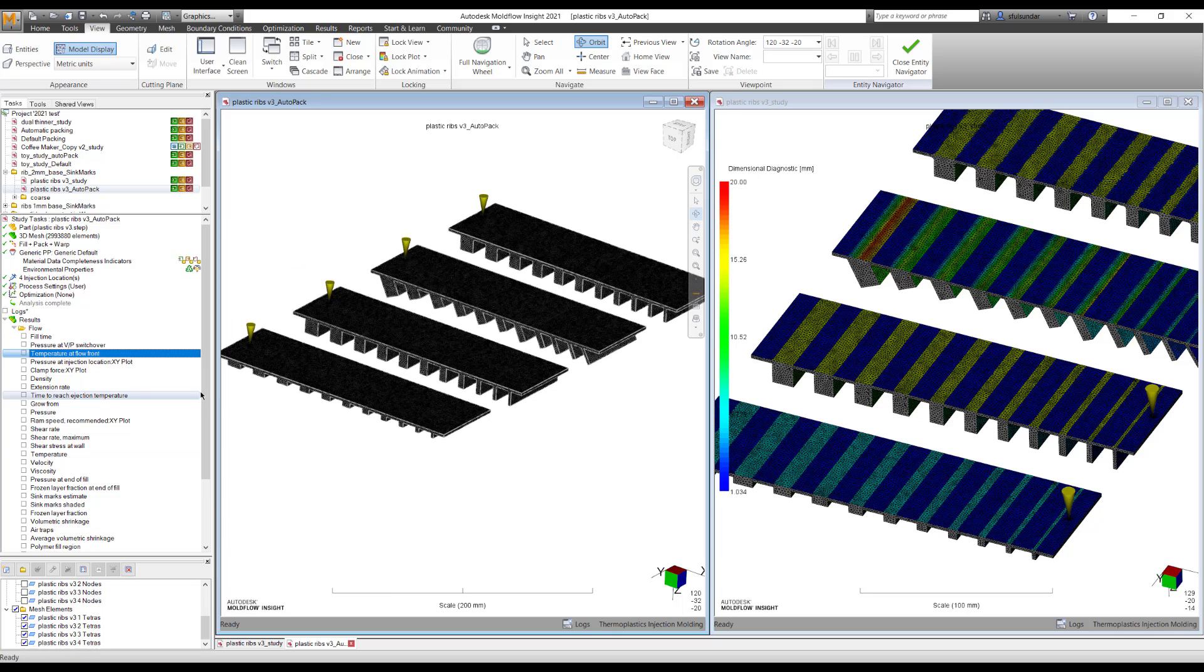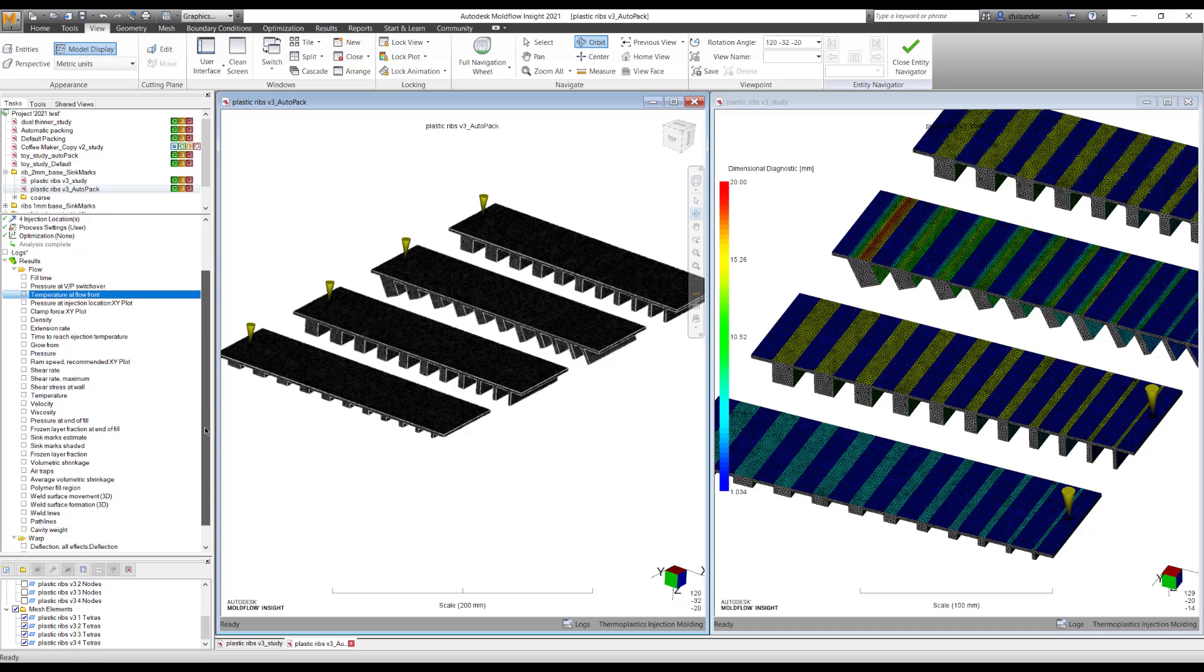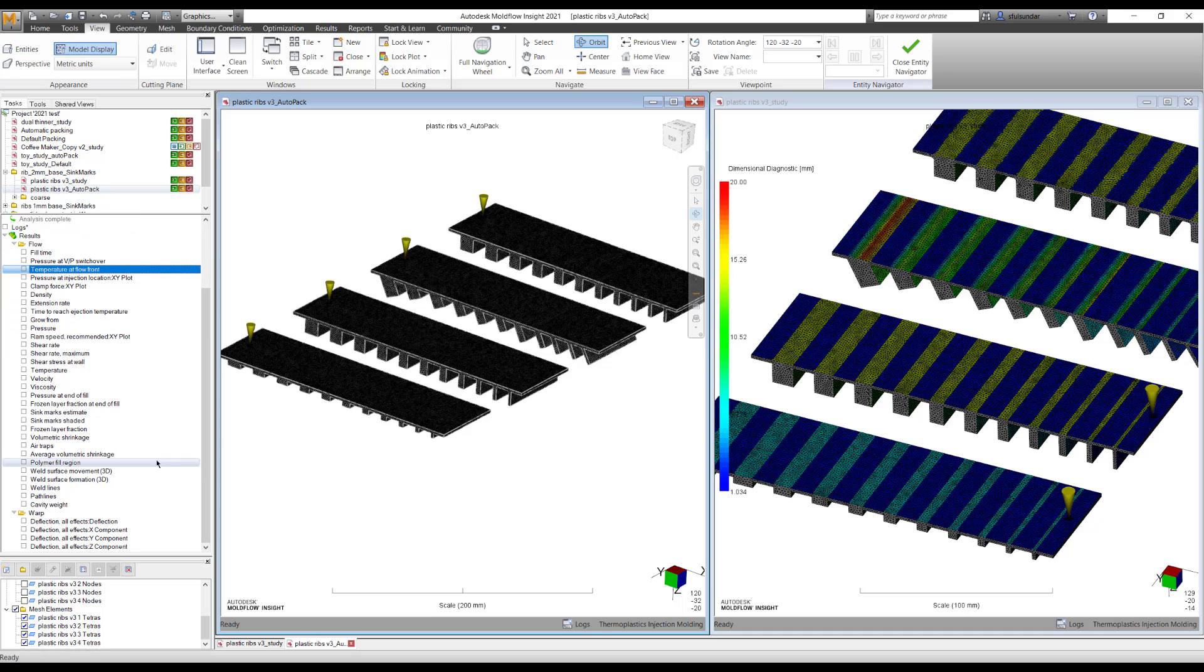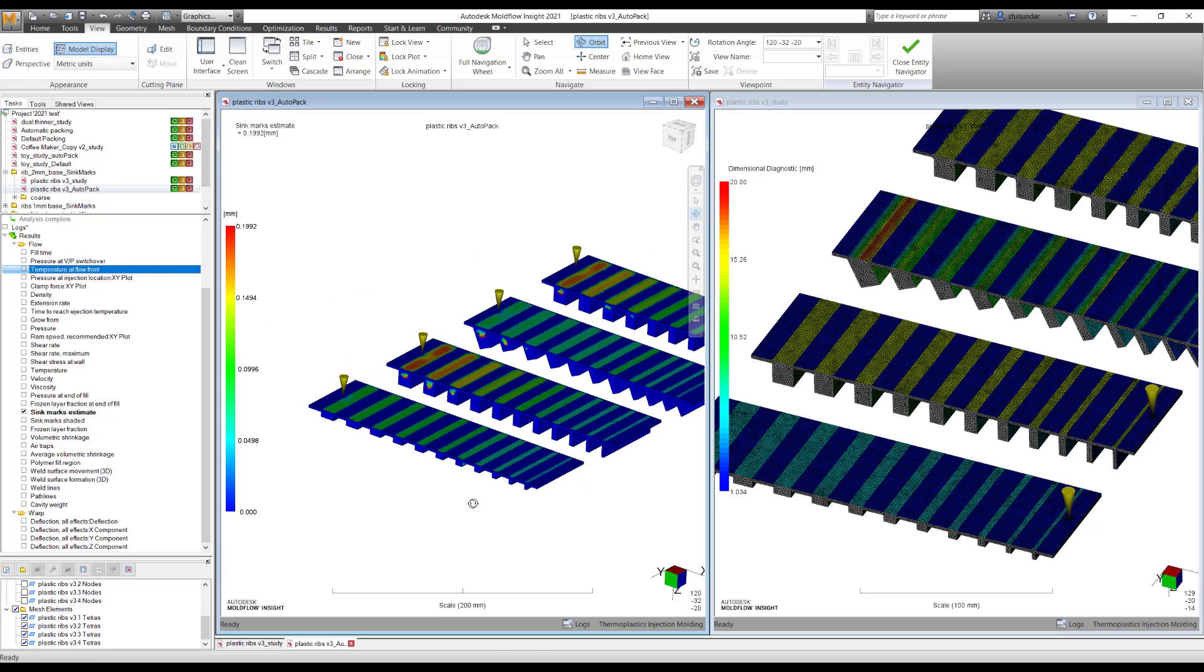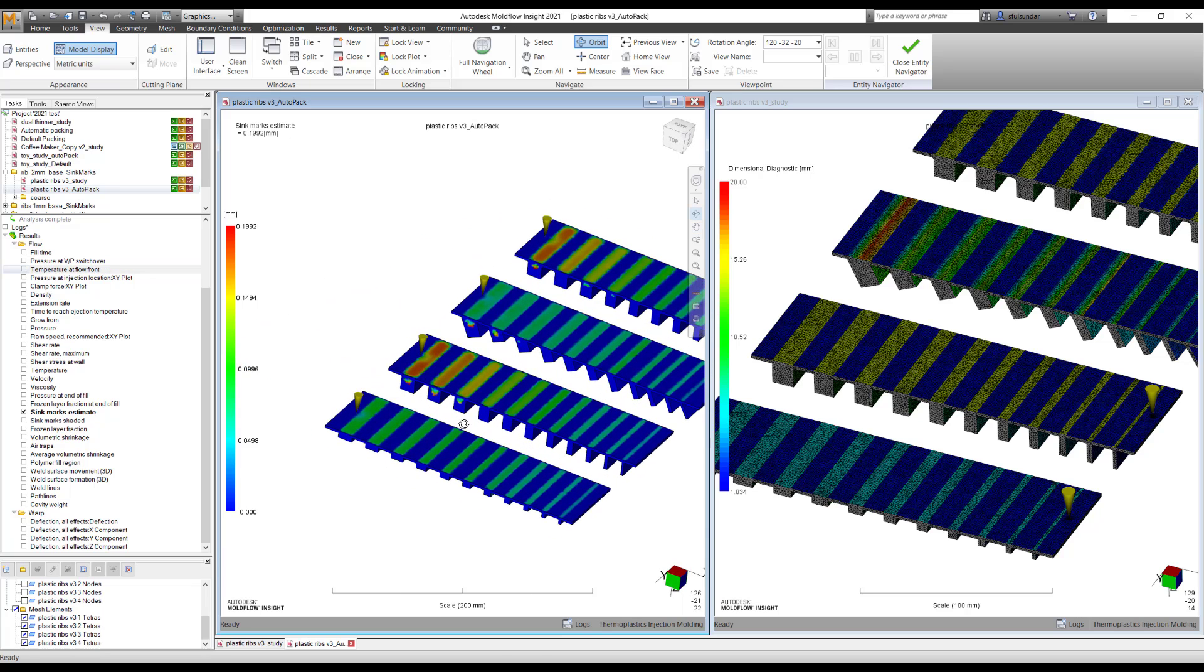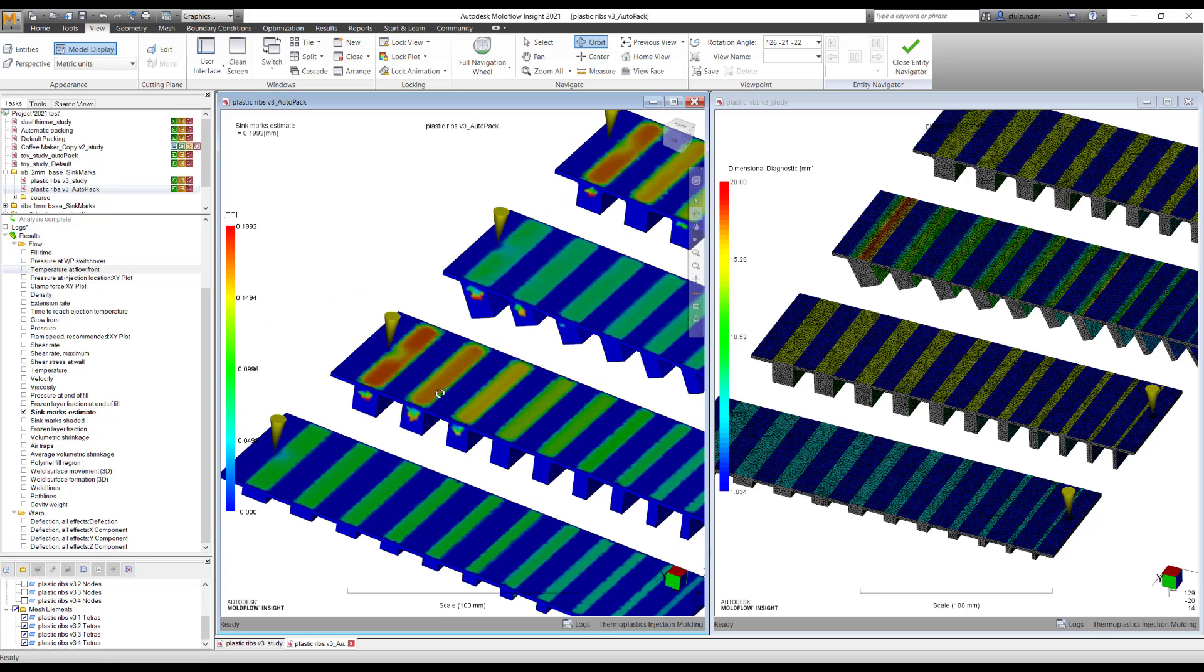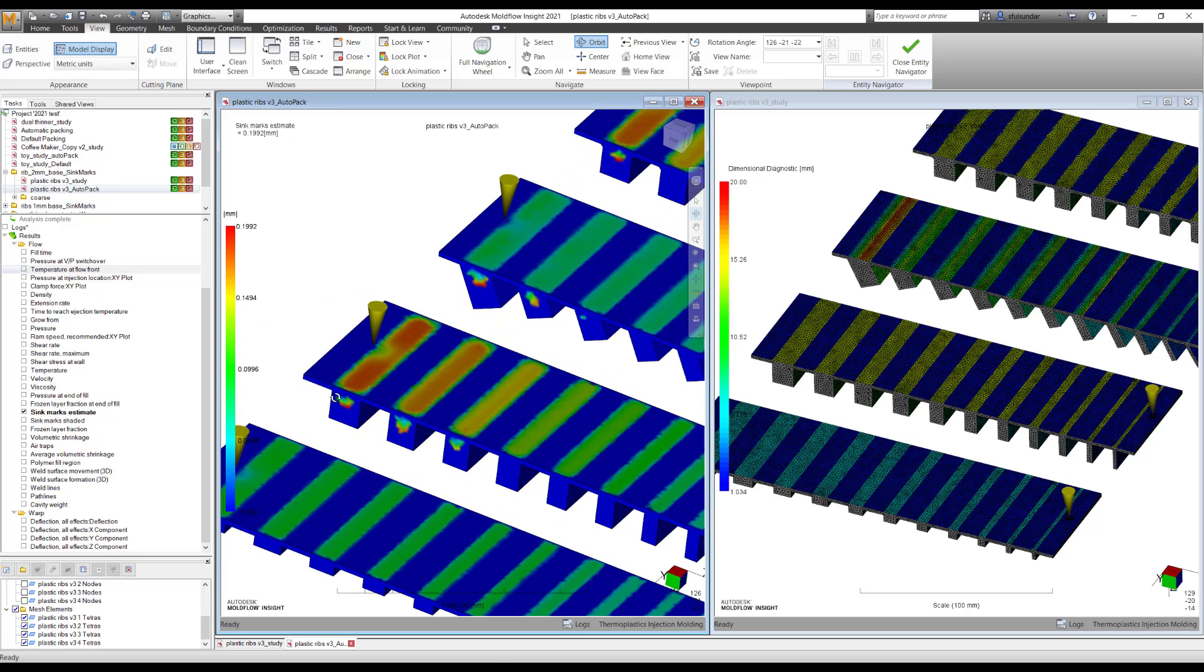So first, we will get started with the default packing and you will not see any change into the results. It remains as the SinkMark estimate. But the major difference that you will observe now is that you will be able to see the SinkMarks onto the thicker sections as well.